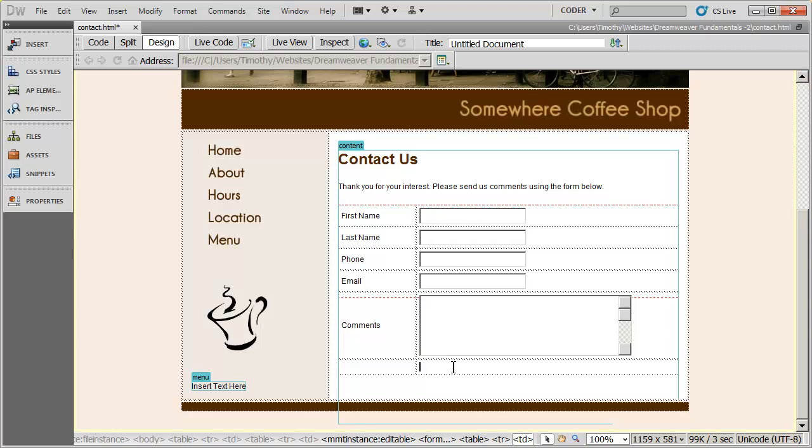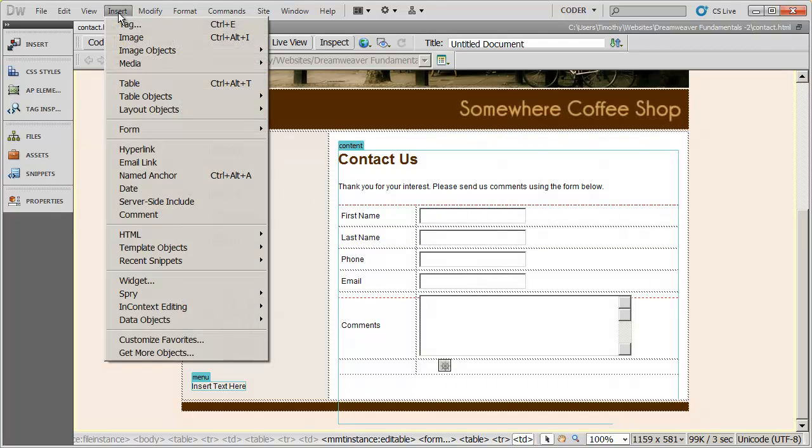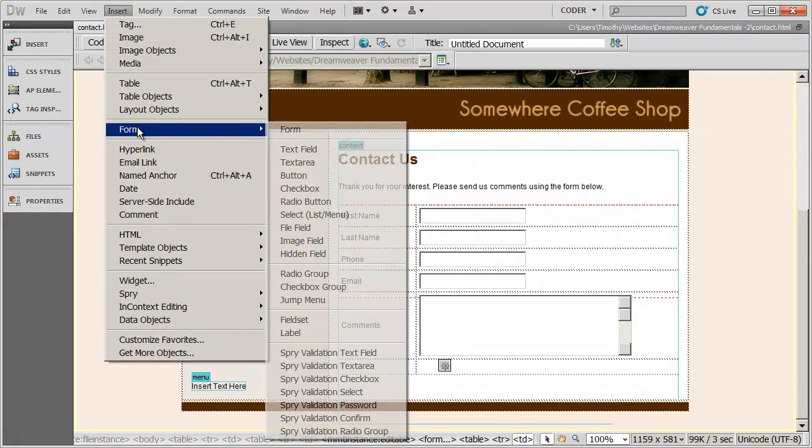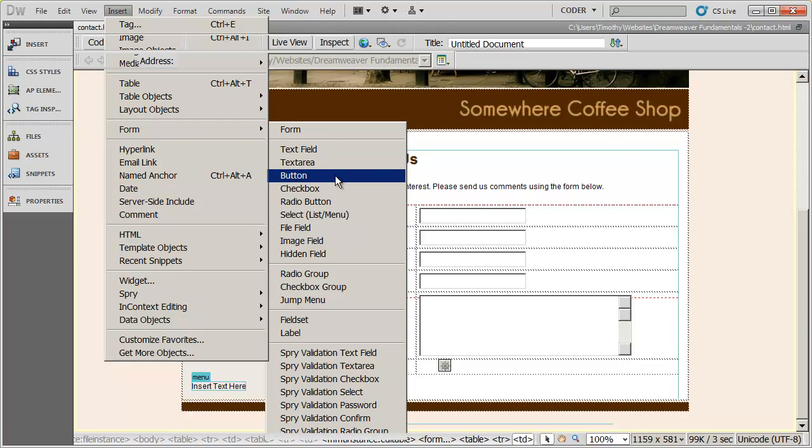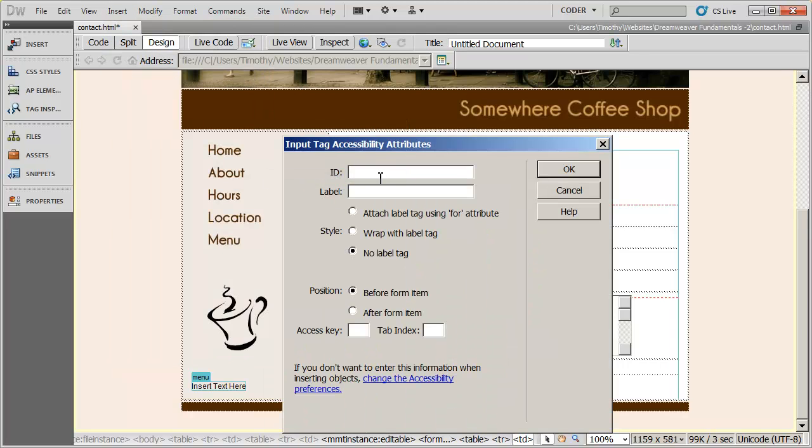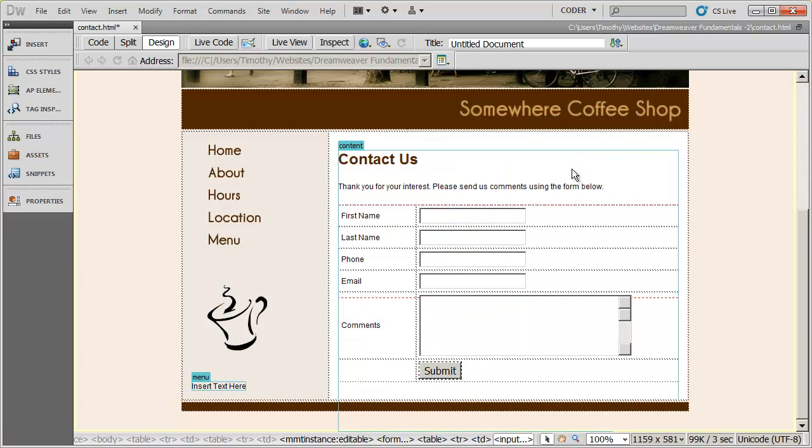Finally, we're going to need to place a submit button at the bottom for when people are finished with our form. So I'm going to go ahead here and go to insert form. And I'm going to select button. And the ID of this is going to be submit. And I won't put a label on it. You'll see the way that works. Click OK. And we now have a submit button there.